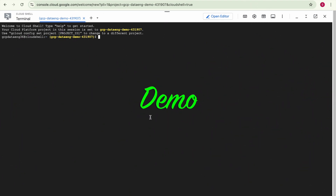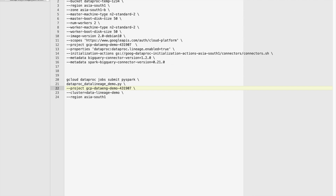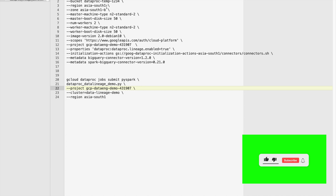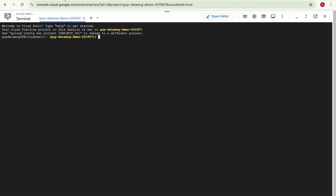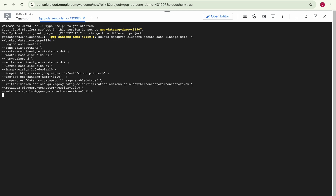In the first part of the demo, we are going to create a dimension table called item using a Dataproc PySpark job. We need to create a Dataproc cluster using CLI commands. The first section of commands creates the Dataproc cluster; the second section submits the PySpark job. Notably, there is a specific property used to enable Dataproc lineage on the cluster, and commands to create a BigQuery connector on top of the Dataproc cluster.